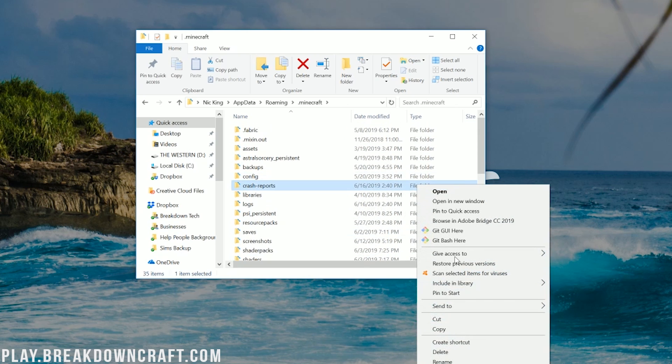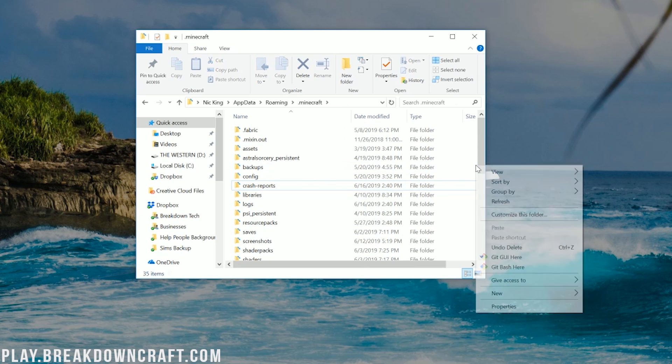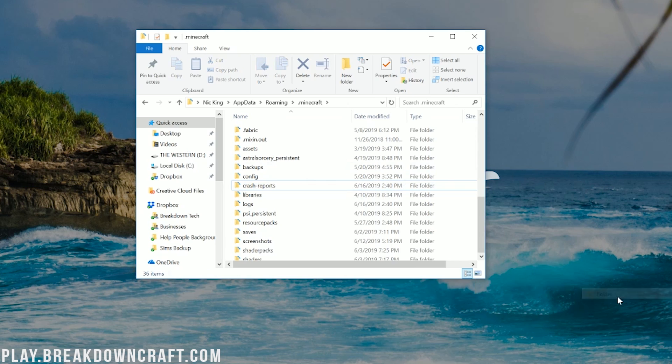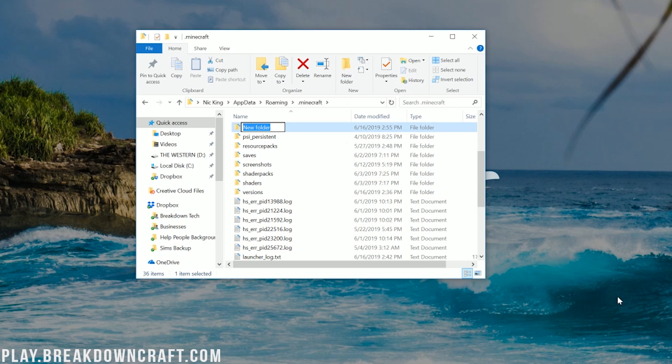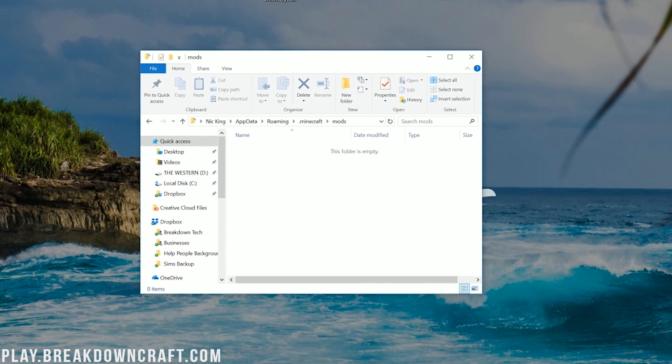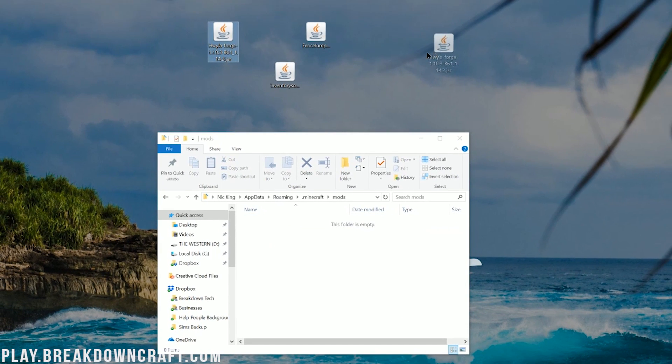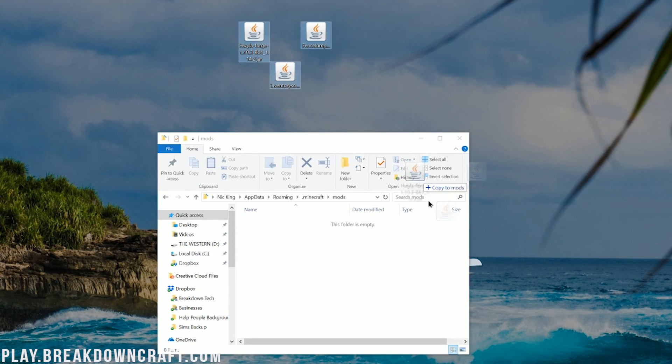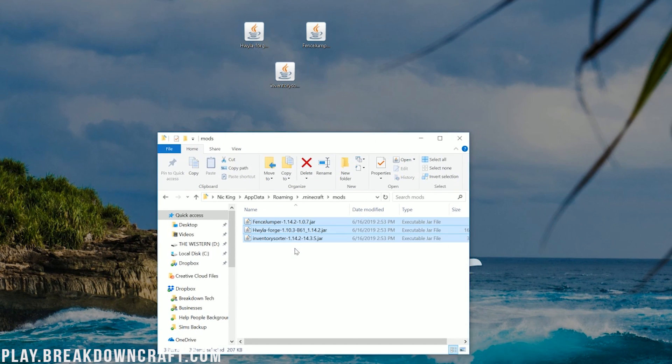Right-click, create a new folder, and then title that folder mods, M-O-D-S, all lowercase, exactly like that. Then open up your newly created mods folder. Take any mods you're installing, in our case these three, and just drag and drop them into this mods folder.